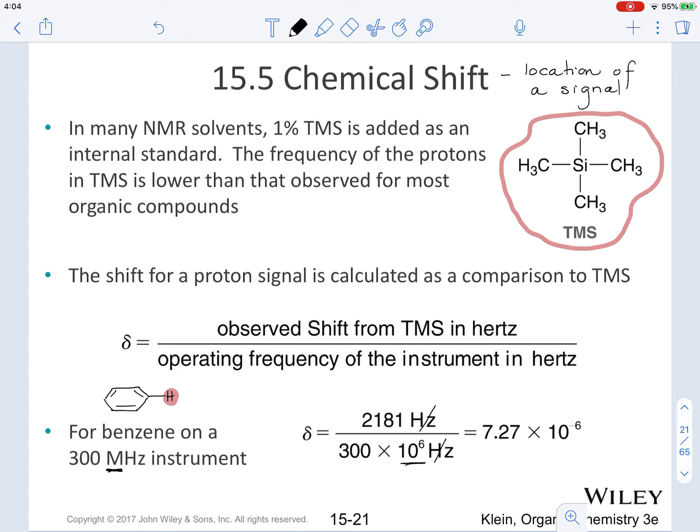Shielded protons require a stronger external magnetic field to be excited at the same energy as deshielded protons. When a proton has higher electron density — meaning it is shielded — the electrons surrounding the nucleus create their own magnetic fields, so the applied external magnetic field is felt less for shielded protons compared to deshielded ones. This shielding and deshielding is always in reference to the nucleus of a particular atom. Currently, NMR is performed at a constant field strength over a range of energies.